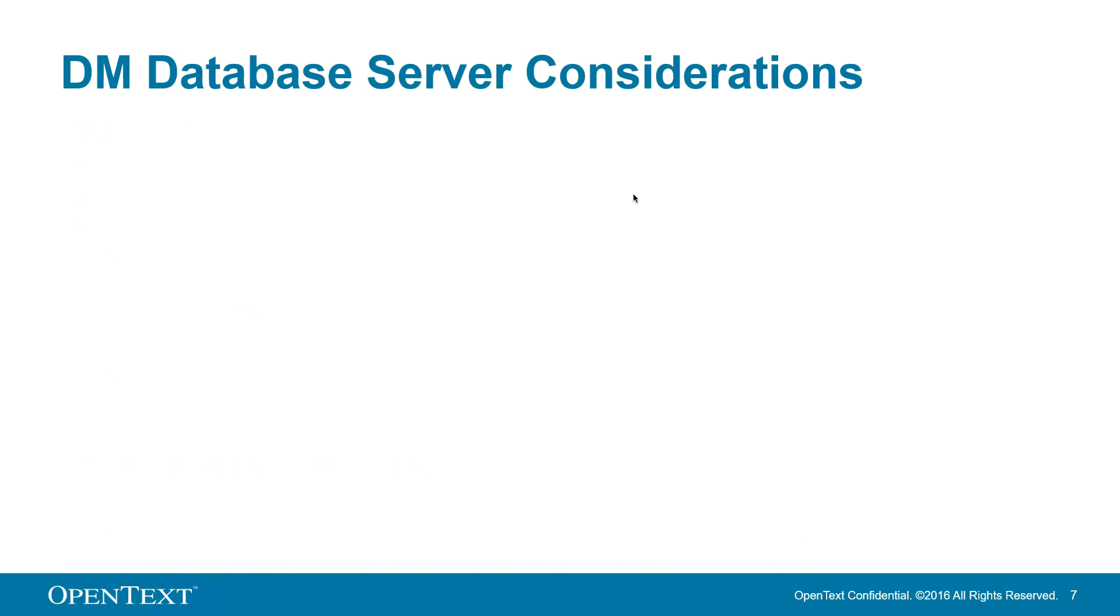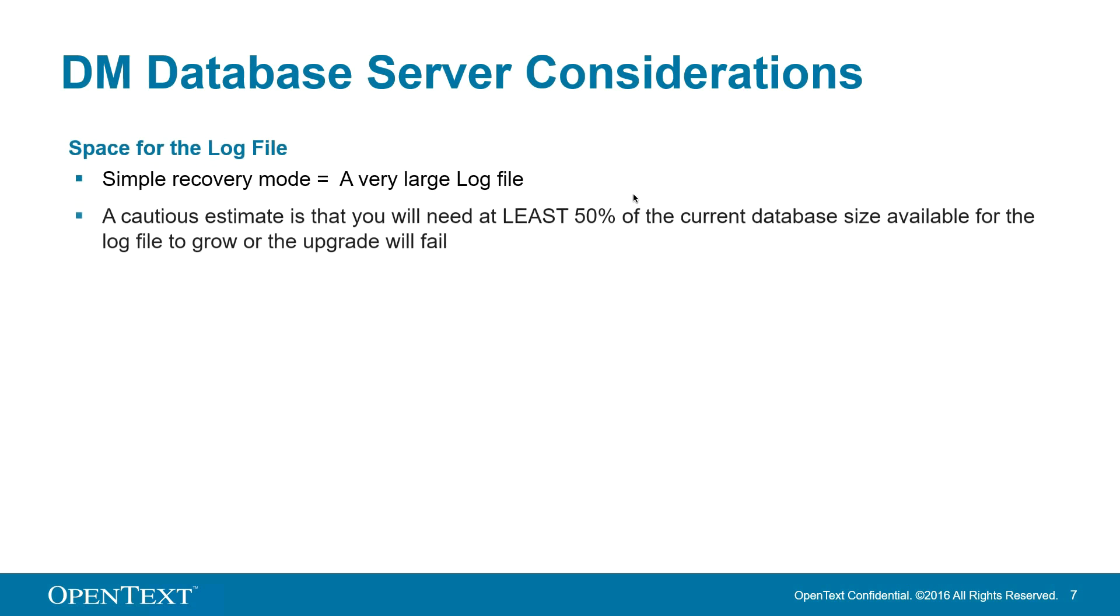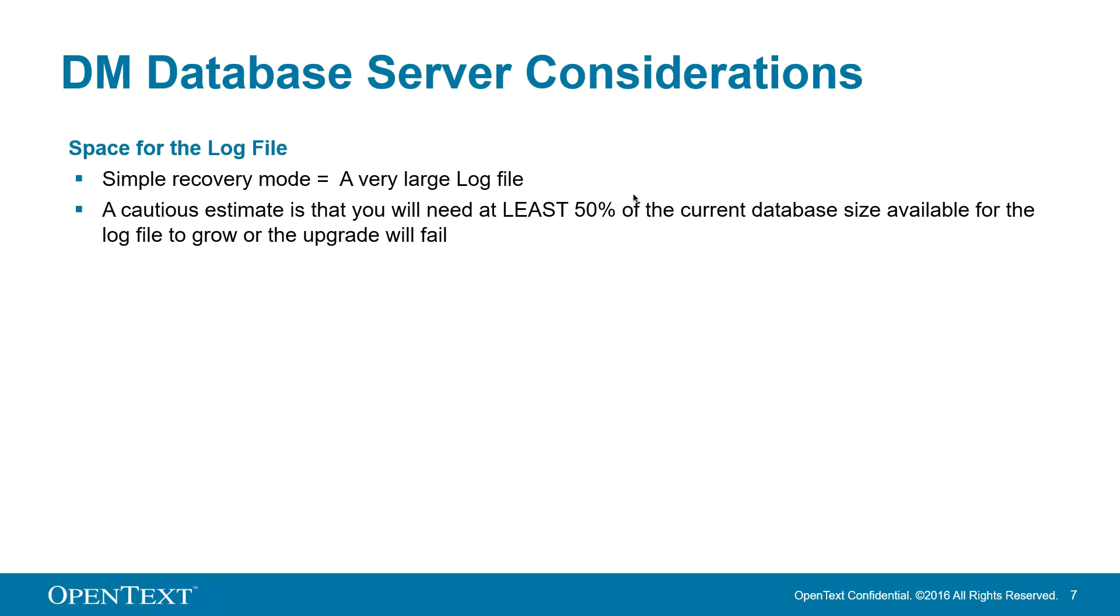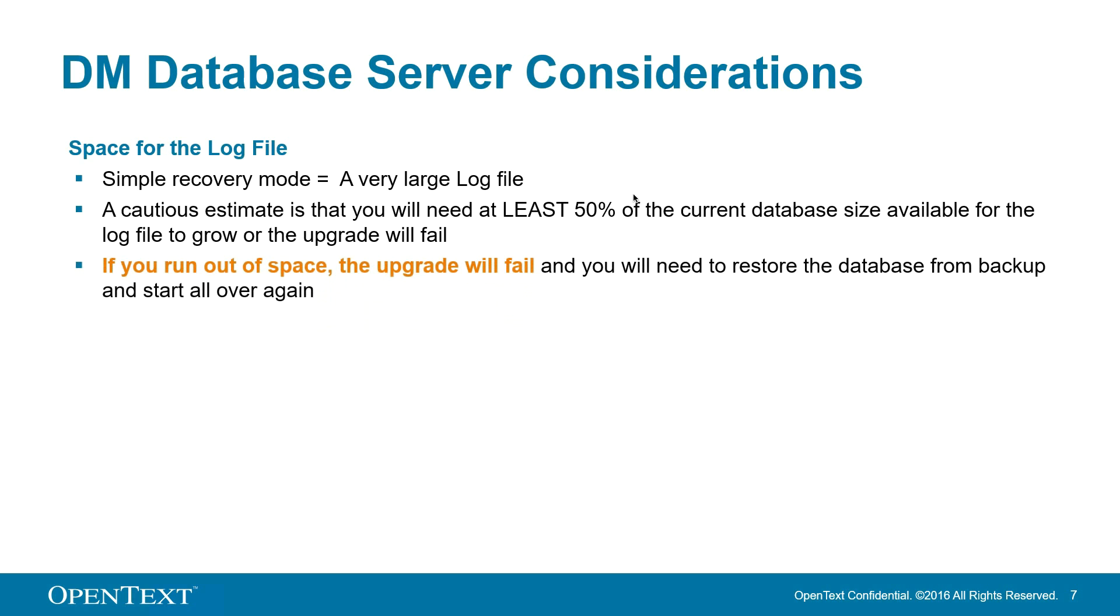During the upgrade, the database is set to simple recovery mode. This means the log files will get very large. A cautious estimate is that you will need at least 50% of the current database size available for the log file to grow, or your upgrade will fail. If you run out of space and the upgrade fails, you will need to restore the database from backup and start all over again. Nobody wants that.